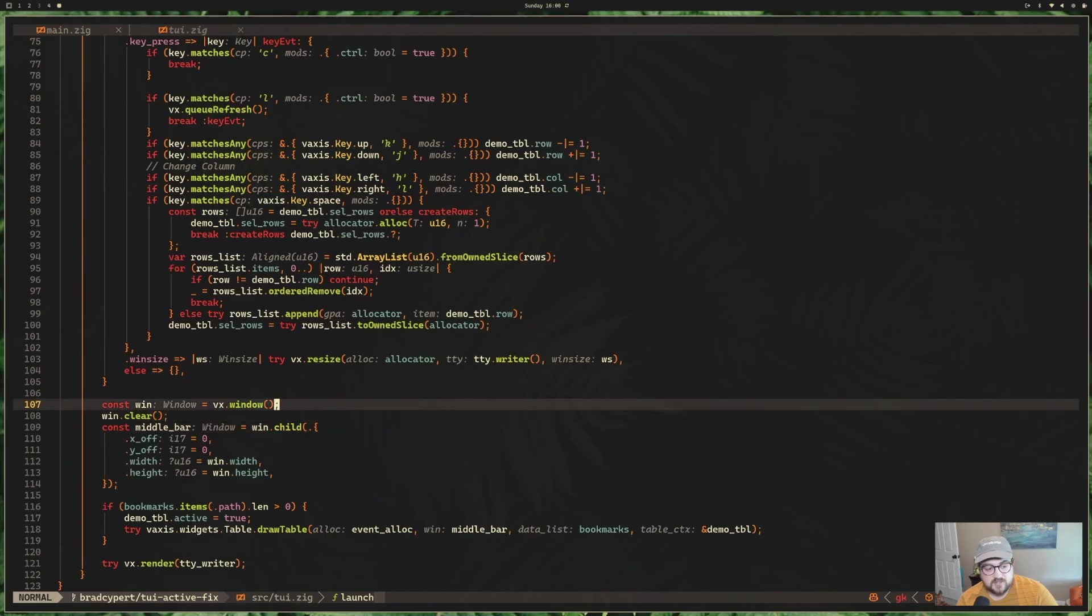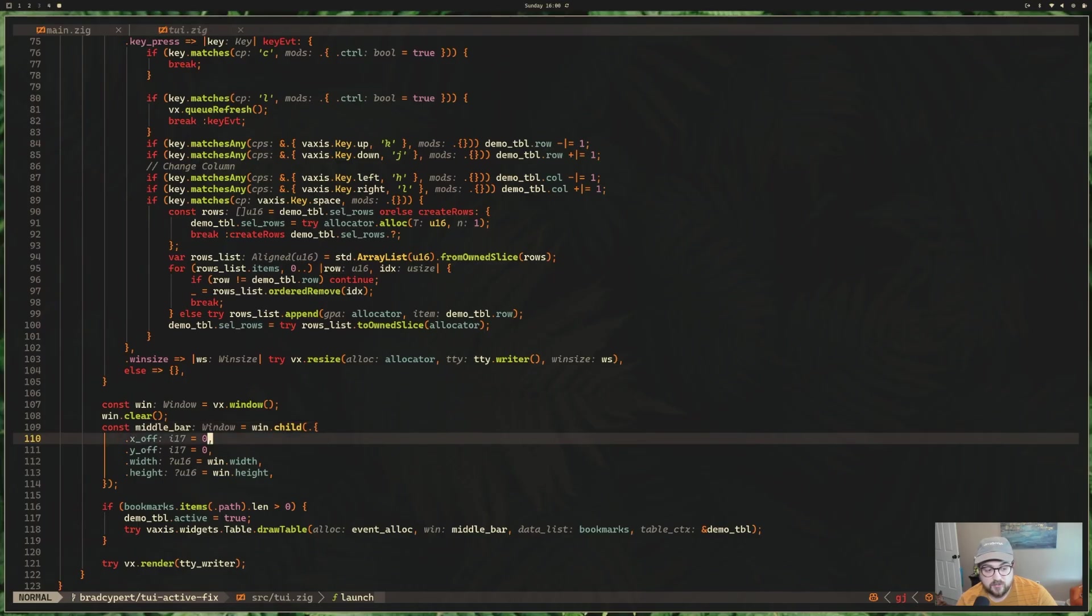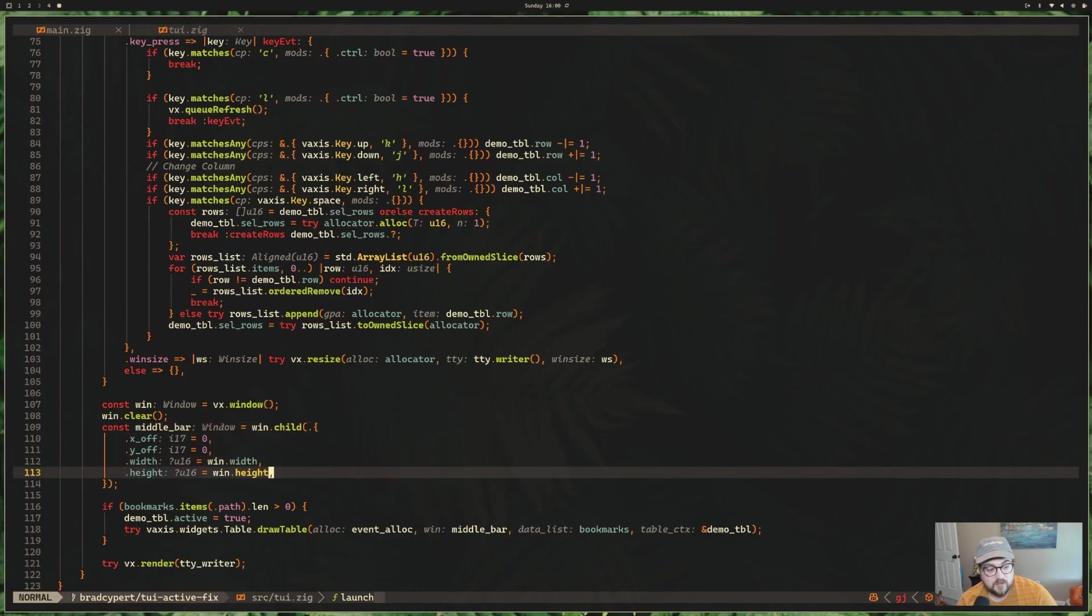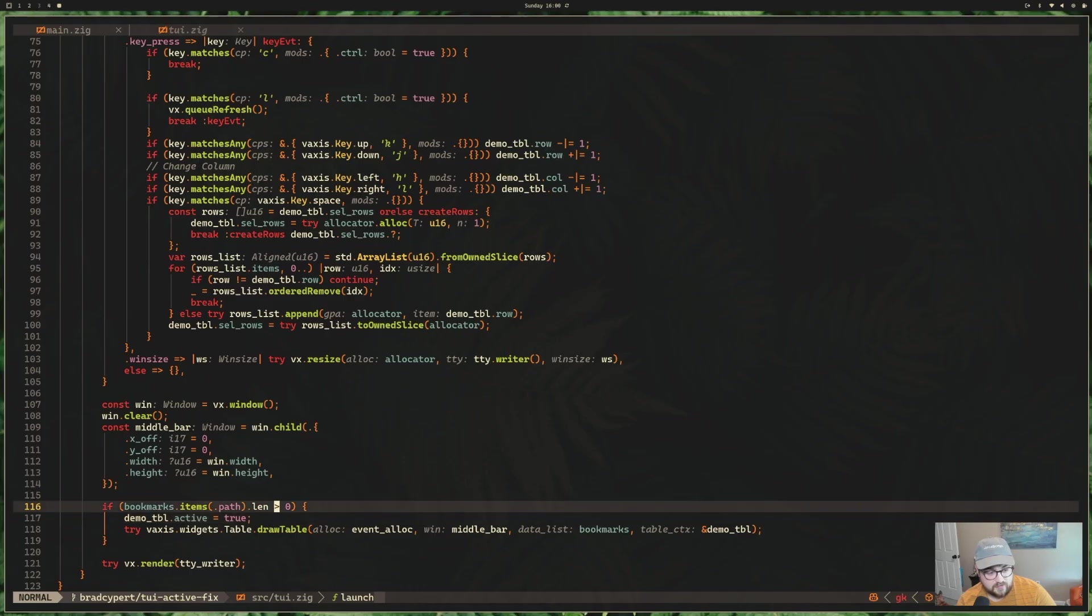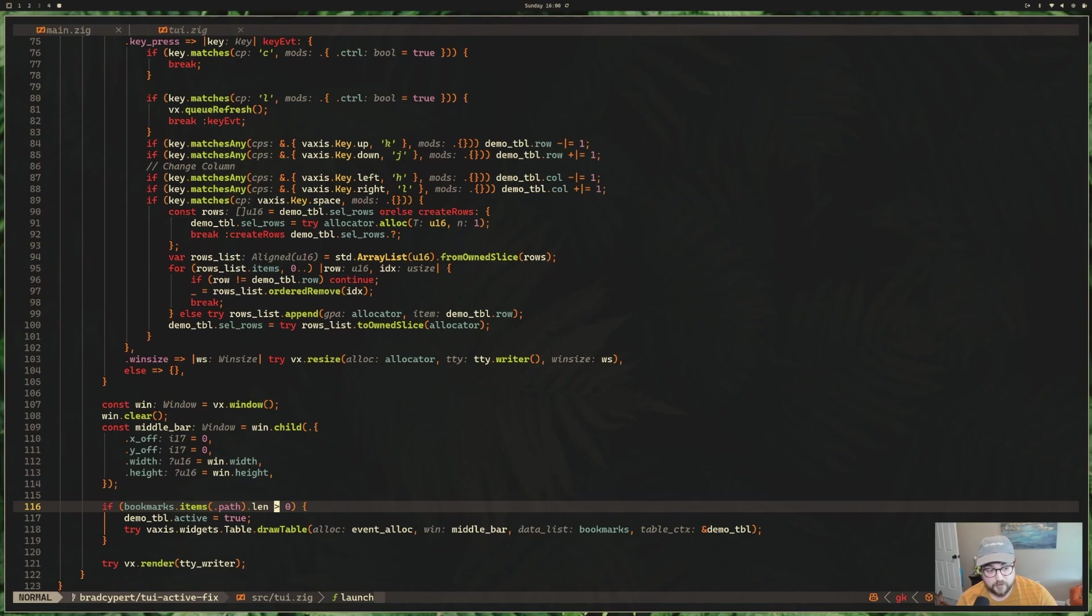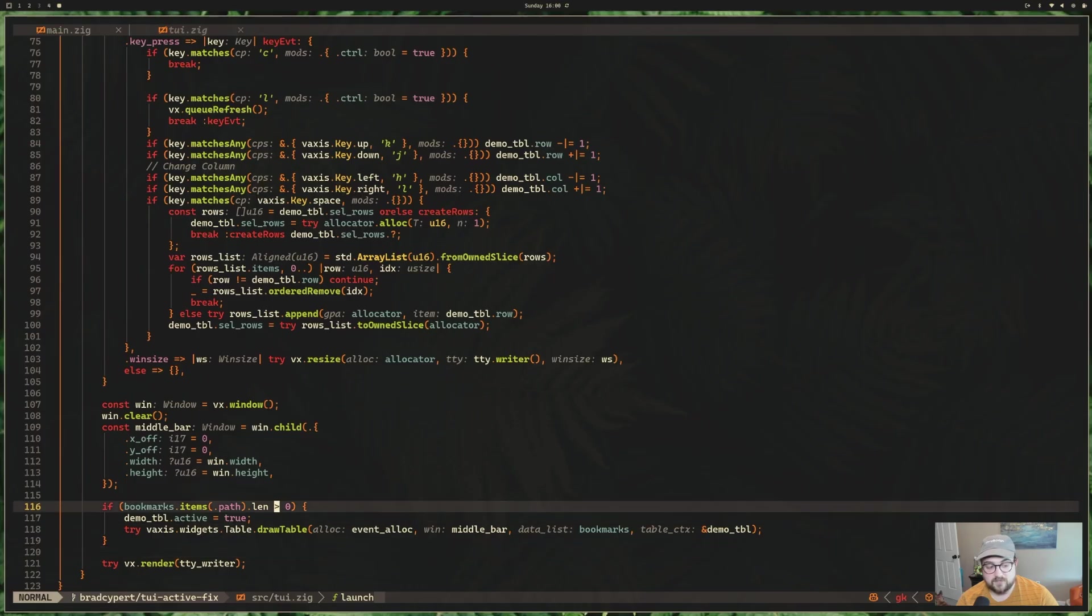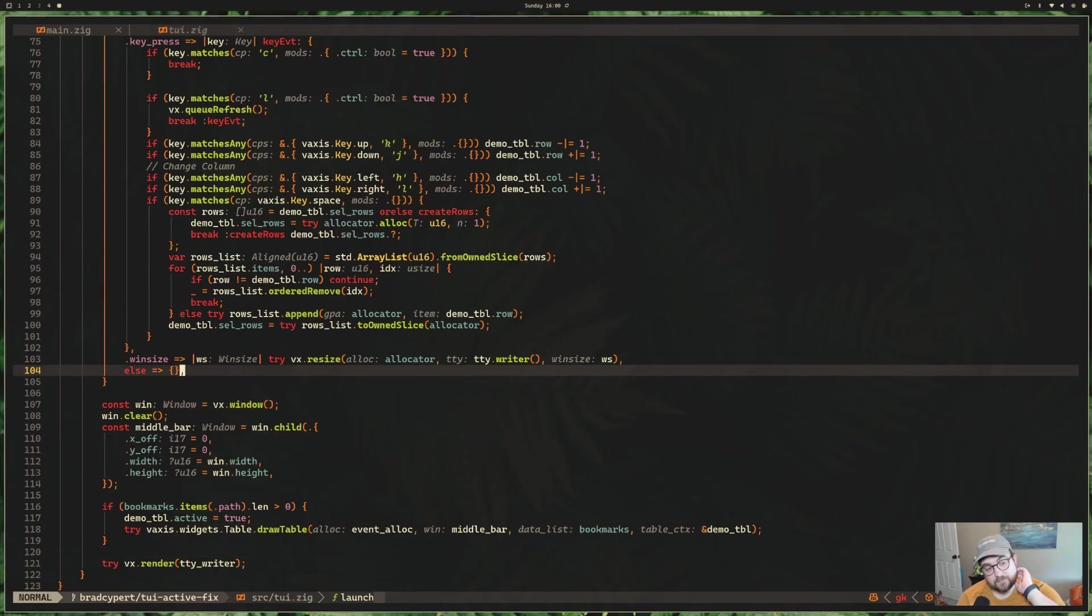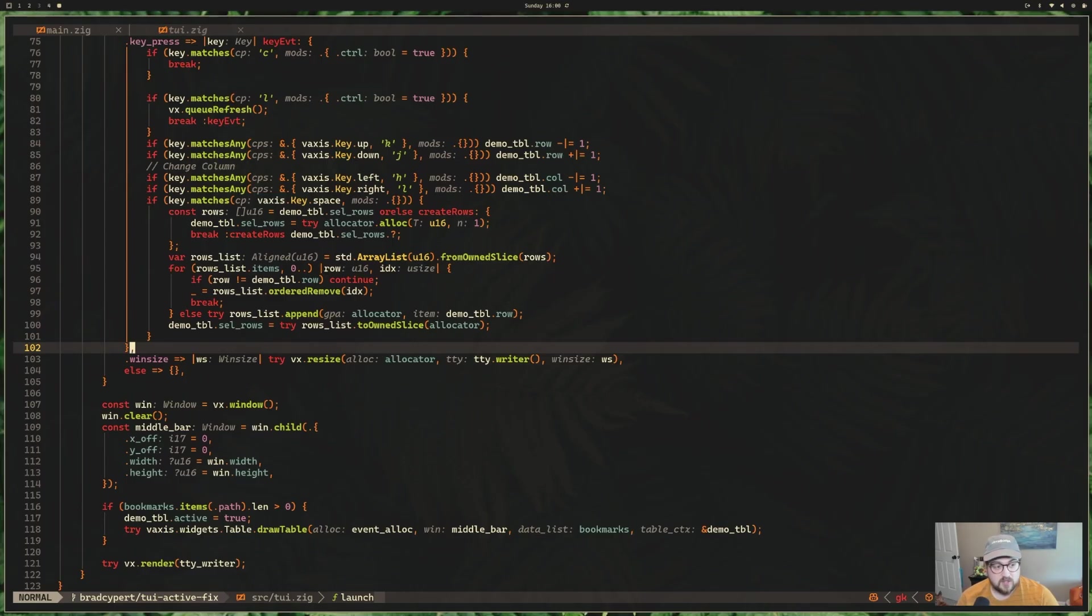And we'll do that right here in just a minute. Looking at the rest of this, we get a handle to the window. We clear the window, and then we set up a child on the window, which is going to be our table. You can see here that as long as we have more than zero bookmarks, then we're actually drawing that table. And then we are rendering that with VX, passing in the TTY writer. That's really it. That's 100 lines, 123 lines of code to show what we have today with that TUI, which is pretty cool.